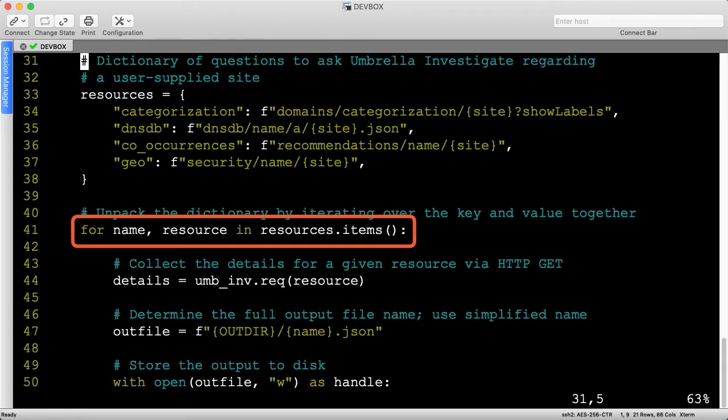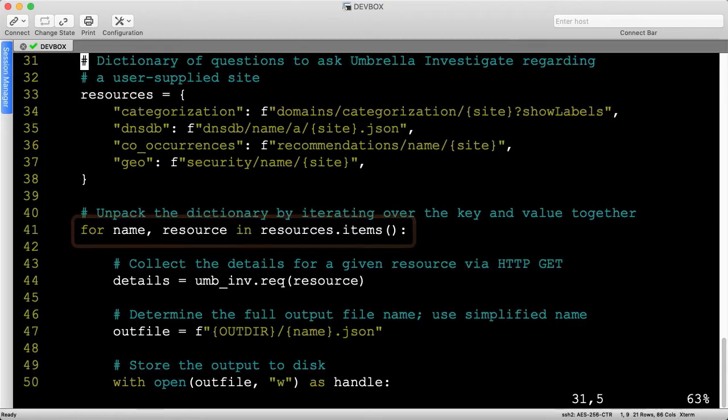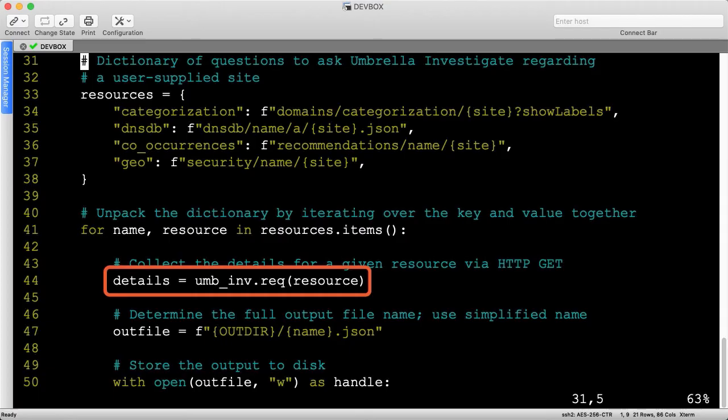We'll issue a get request to the umbrella investigate API for each resource, storing the result in the details variable.